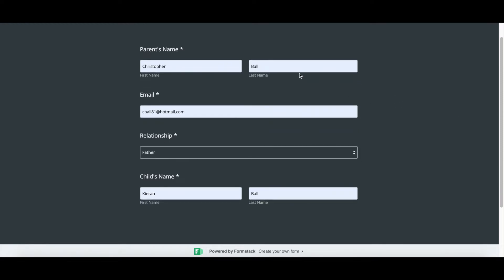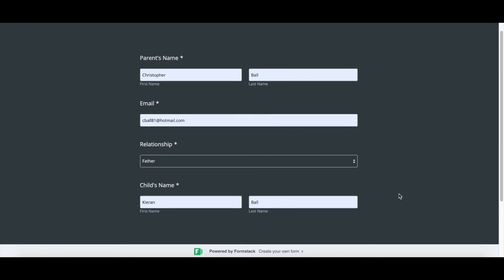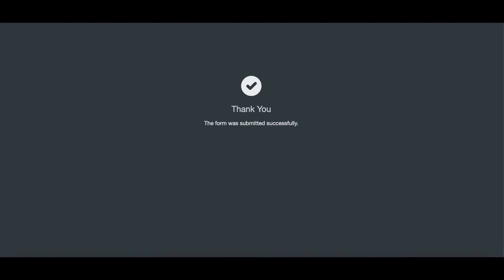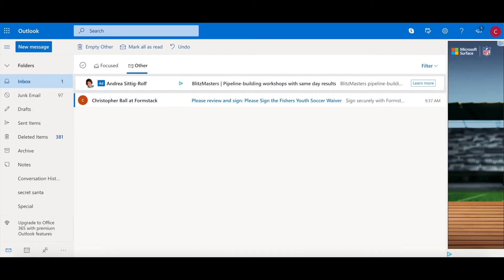On this form, we just have the parent's name, the email address, the relationship, and then the child's name. When we submit this form, if I go out into the email that was just put into the form, so the parent's email address...